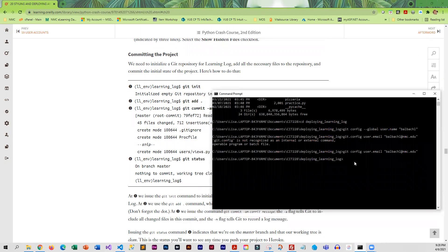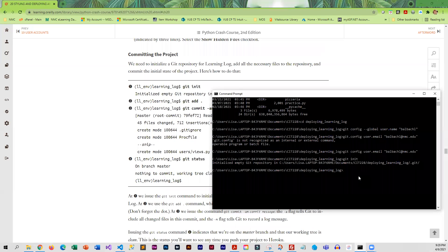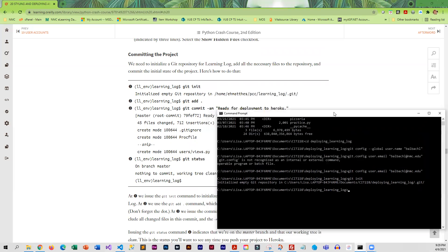I'm going to go ahead and key in git init. This is exactly what you want to see - it initialized an empty repo. That's perfect. Then we're going to use the add command.